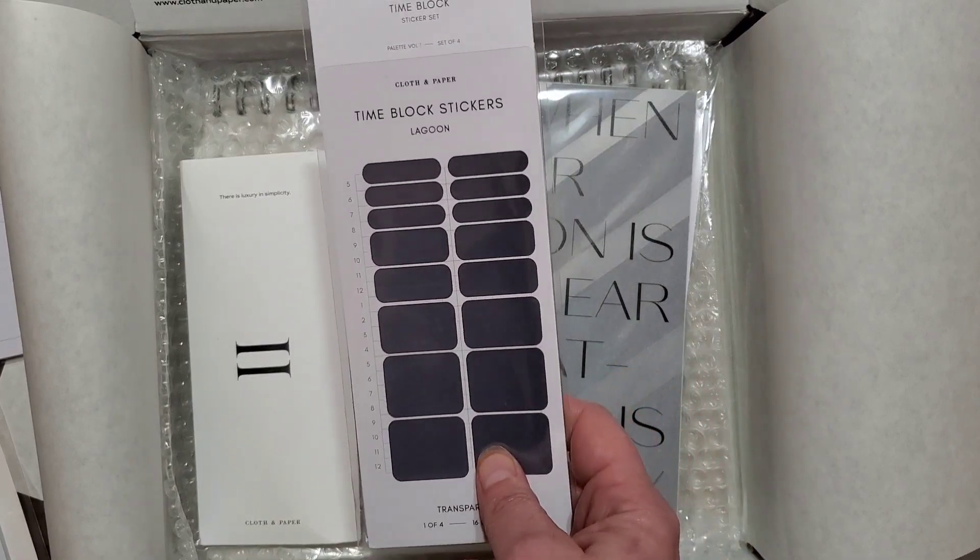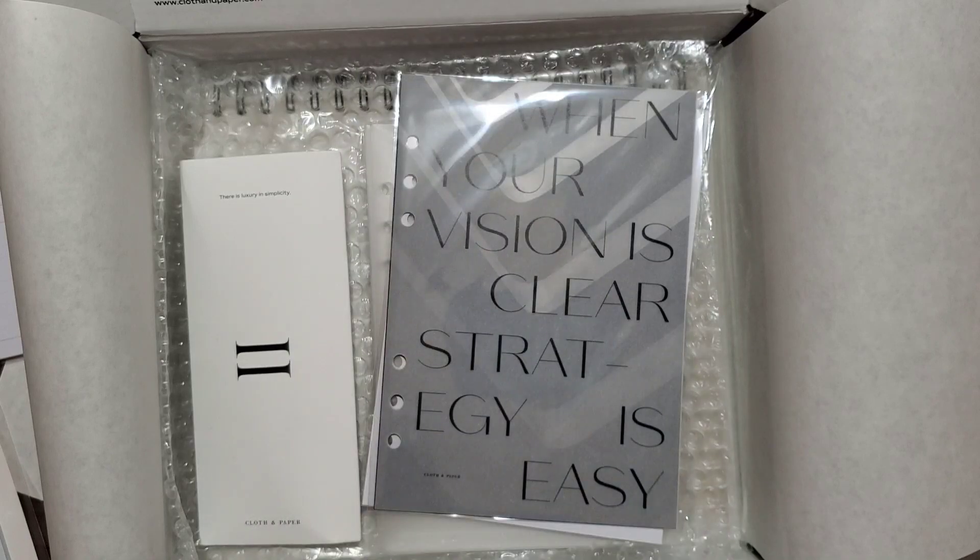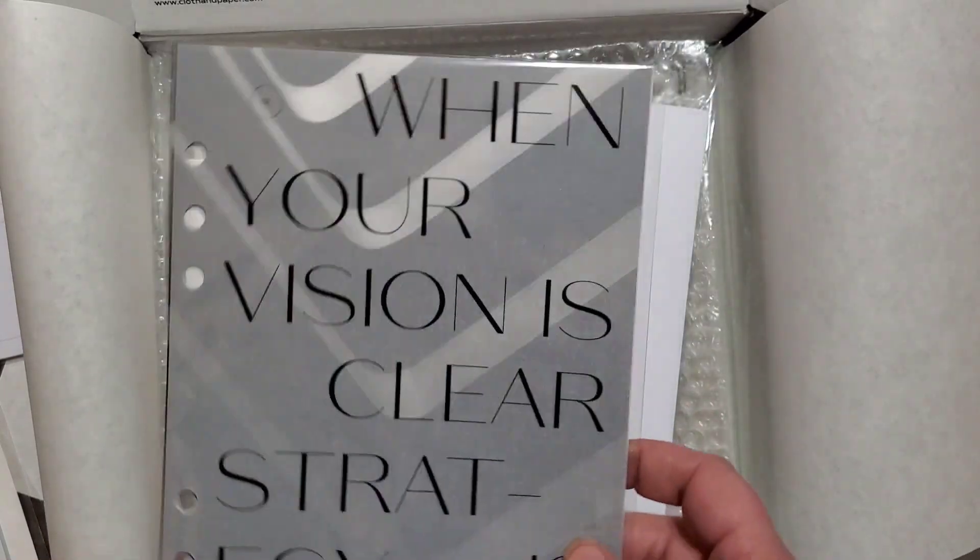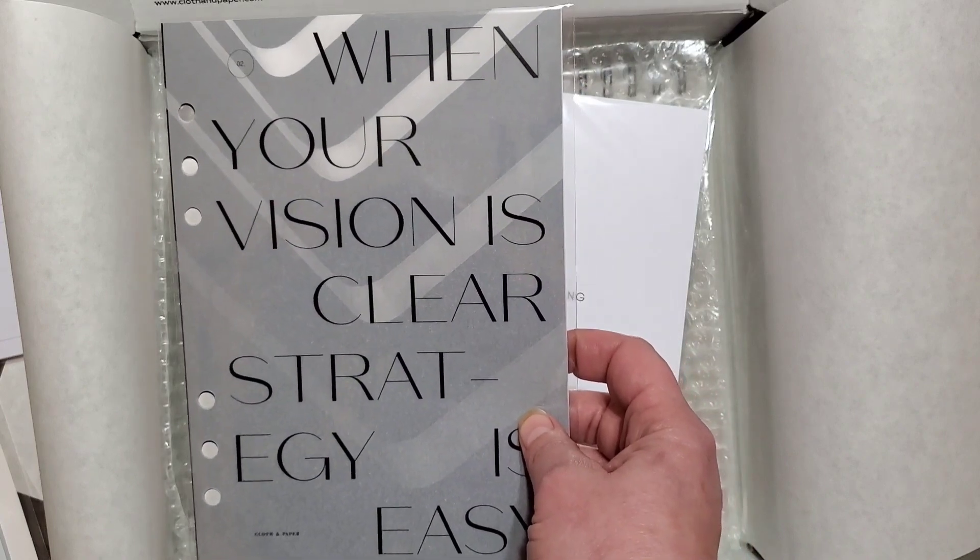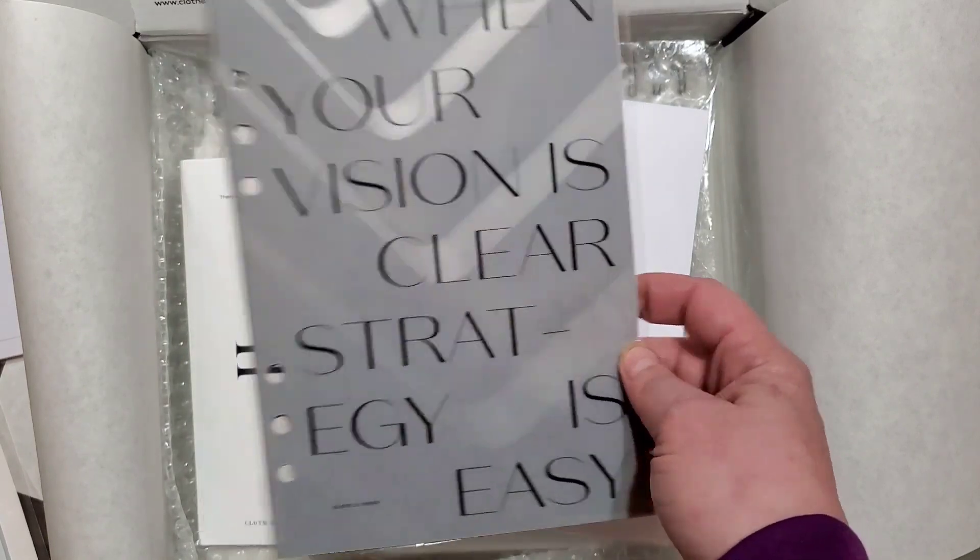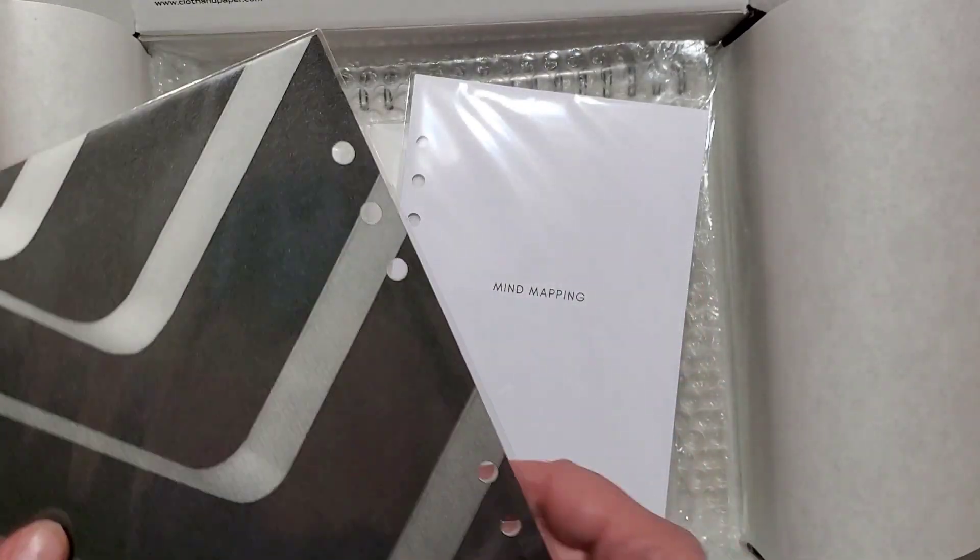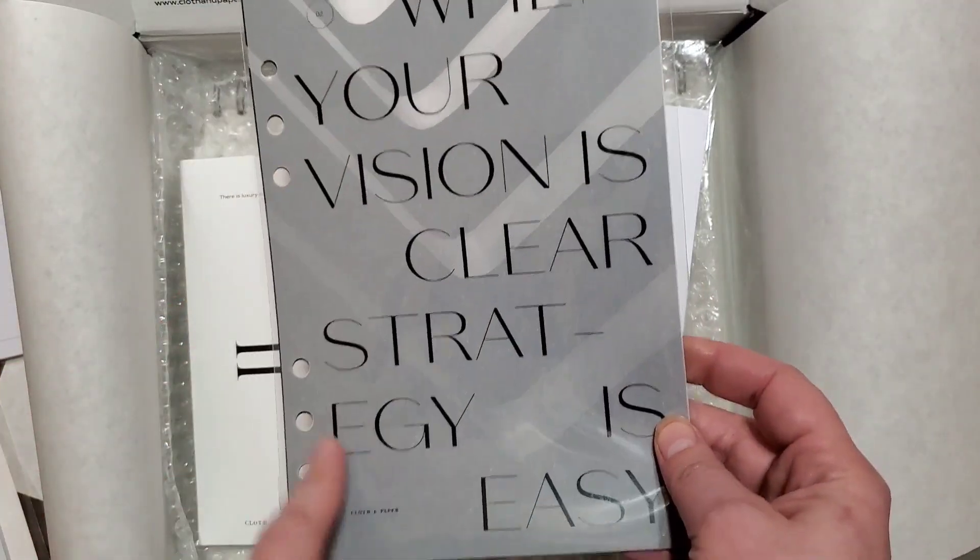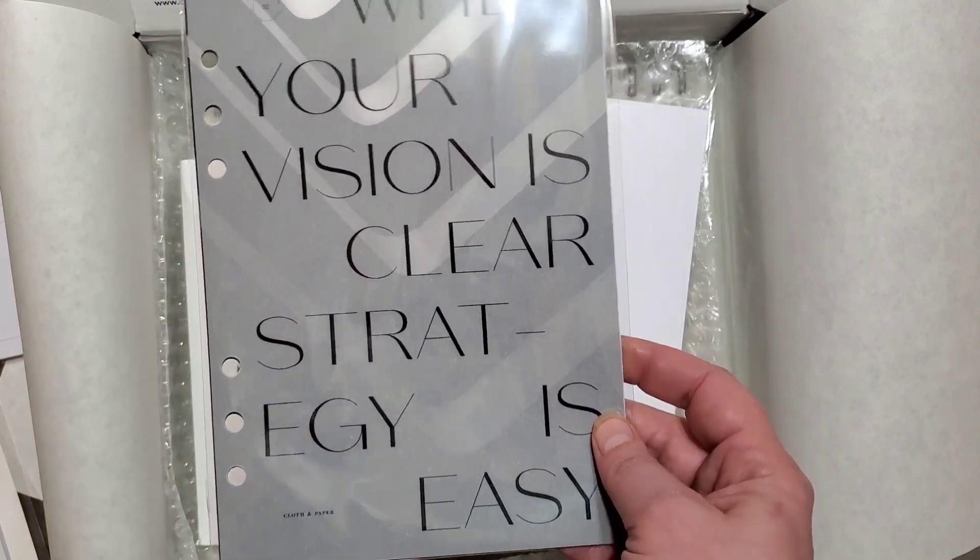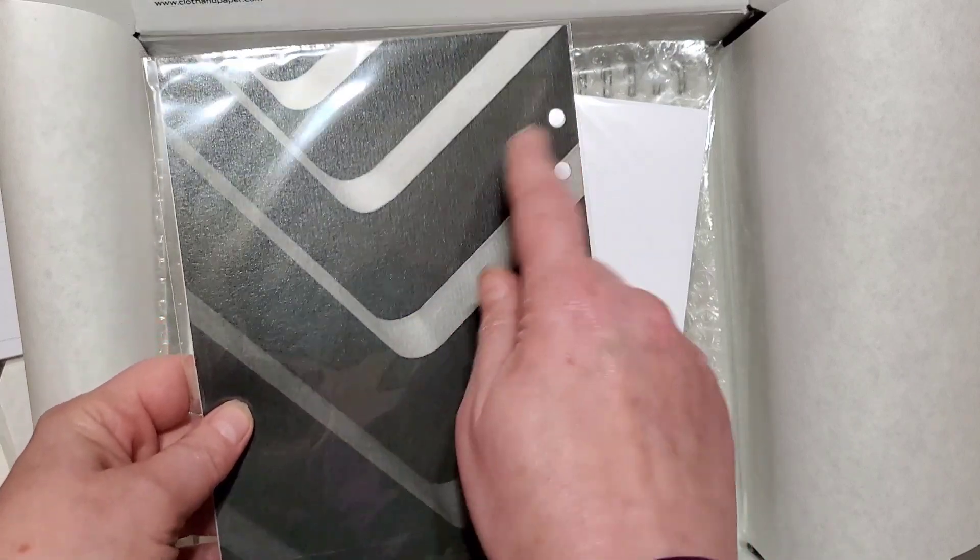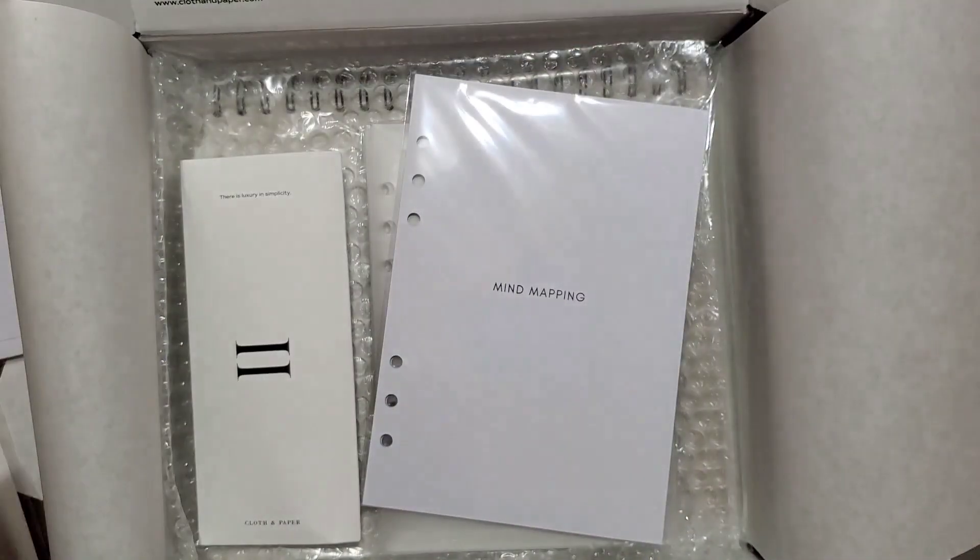These go with what I'll show y'all here in a minute. These are time block stickers. I will set these aside. These are the inserts for my A5 six-ring binder. It says when your vision is clear, strategy is easy. I don't want to take them out, but it's two different ones. One is this clear, it looks like it's got a black background, but it's not. It's just this aesthetic and then this on the front.